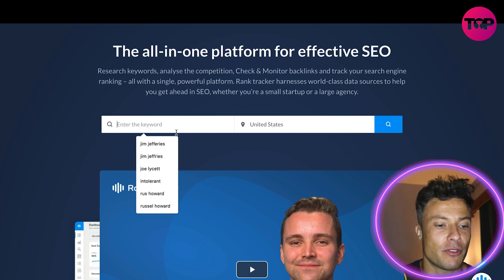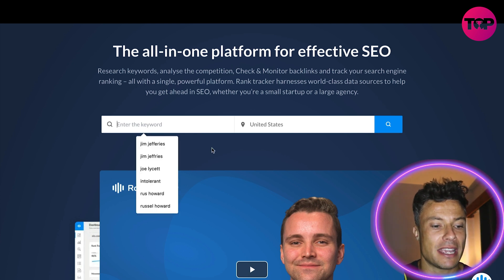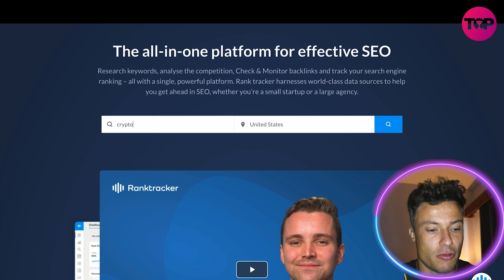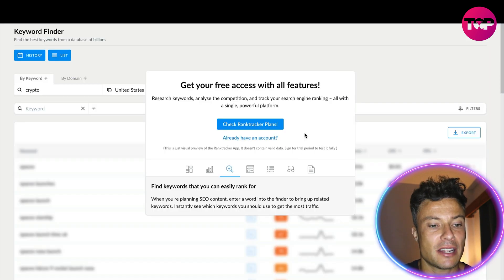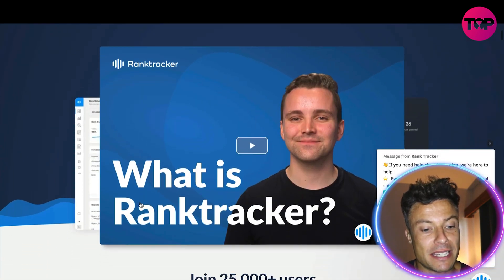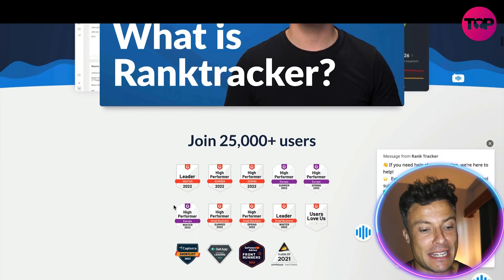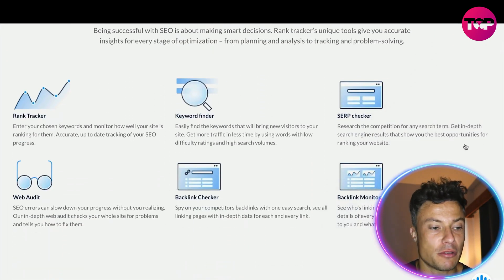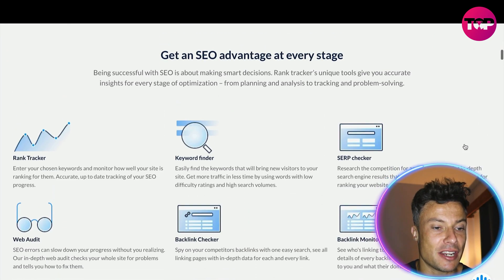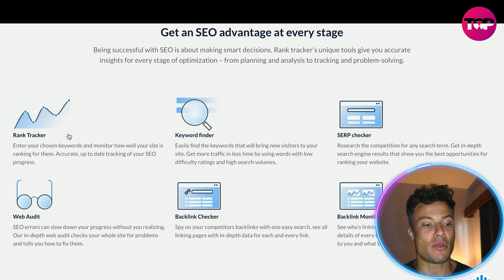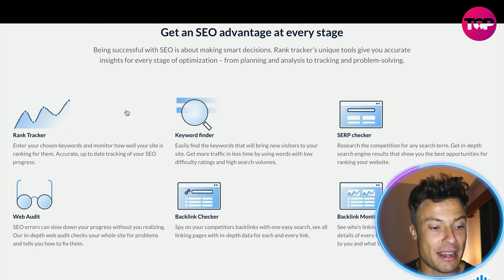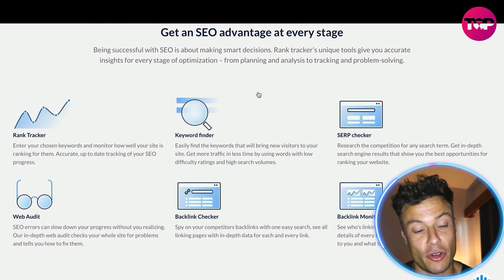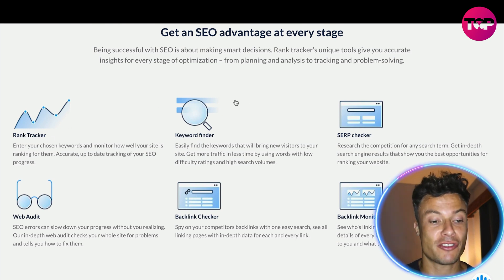For example, entering a keyword here, we're just going to type in crypto and that's going to bring us across to this page. There's a little video explainer here telling you more about what Rank Tracker is, but ultimately it does a number of different things where you can track the ranking of your website on Google, etc.